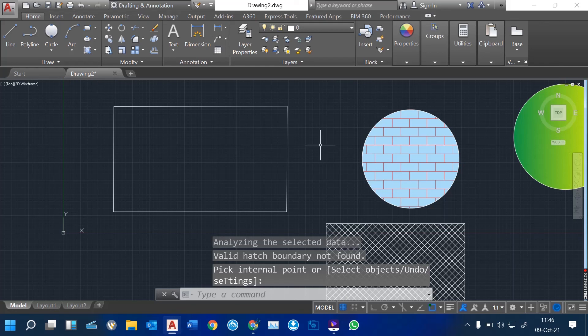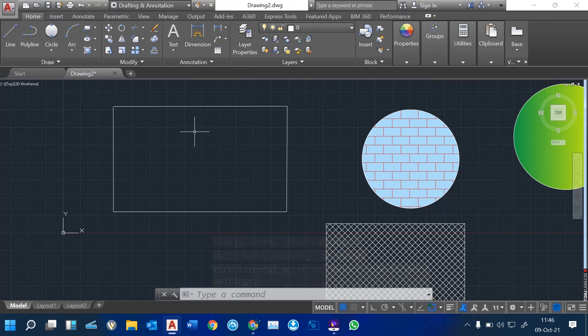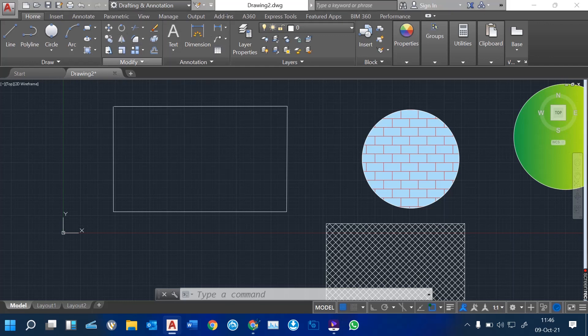That's it under the Draw ribbon. We'll stop there and move on to see how we can now use the Modify tools — how we can modify these objects. Thank you so much.